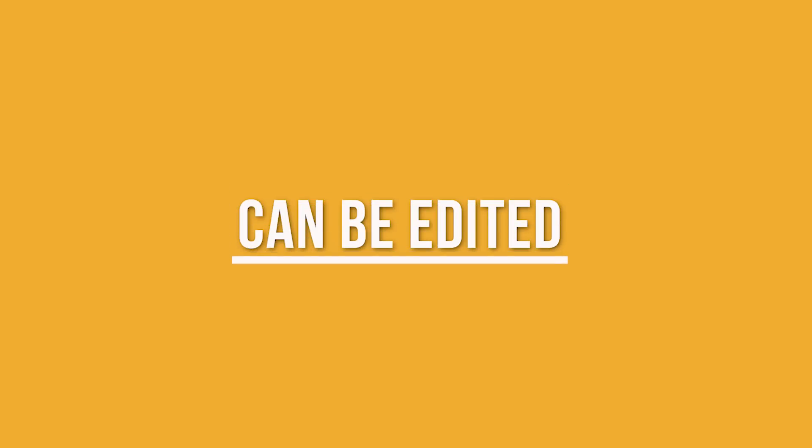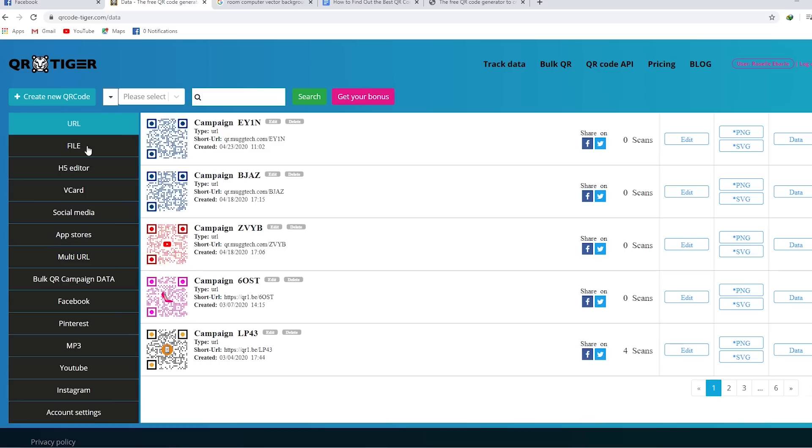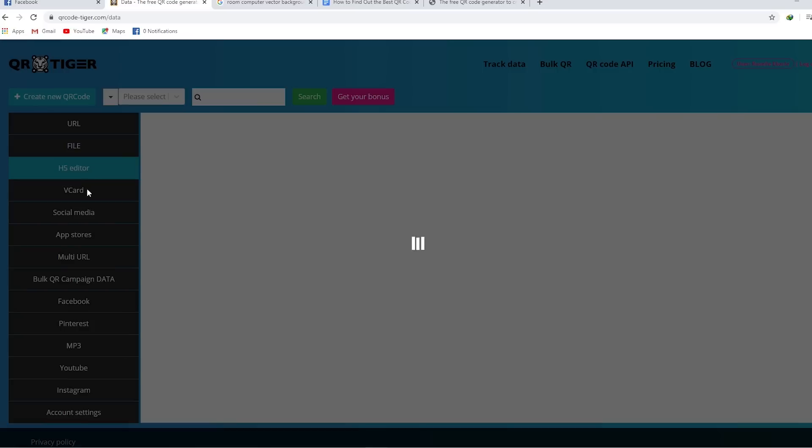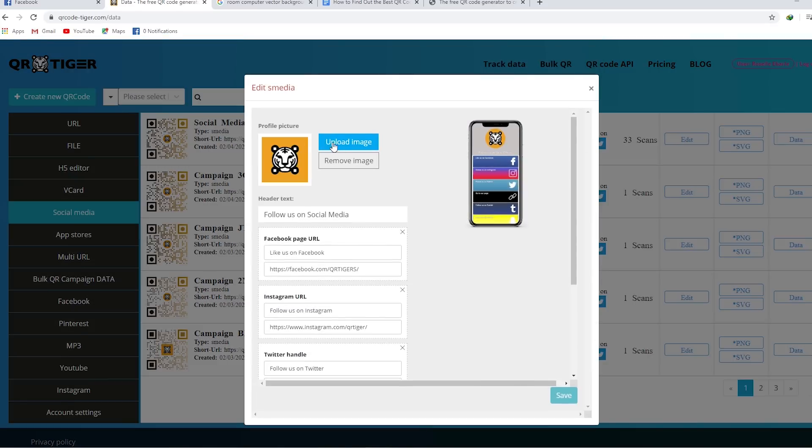Number five, can be edited. Speaking of dynamic QR codes, the best QR code generator should allow editing of QR code data anytime. These dynamic QR codes save you a lot of time, money, and effort.